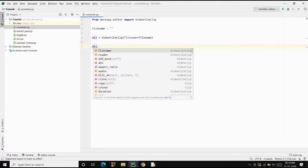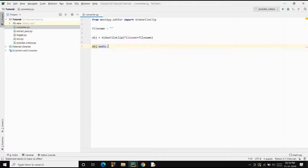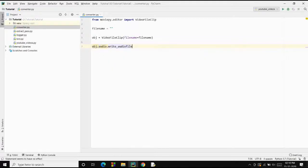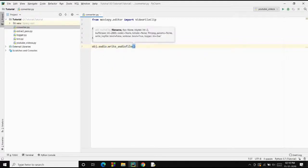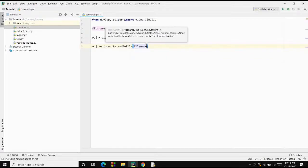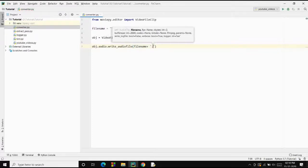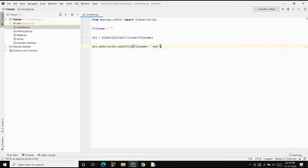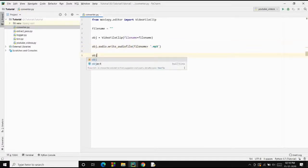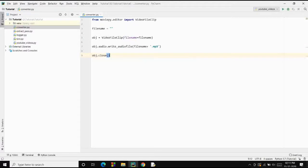So we call object.audio.write_audio_file(), specifying the file name with the .mp3 extension. After writing to that file, we need to close that file. And that's it — you can easily convert any video file to MP3.